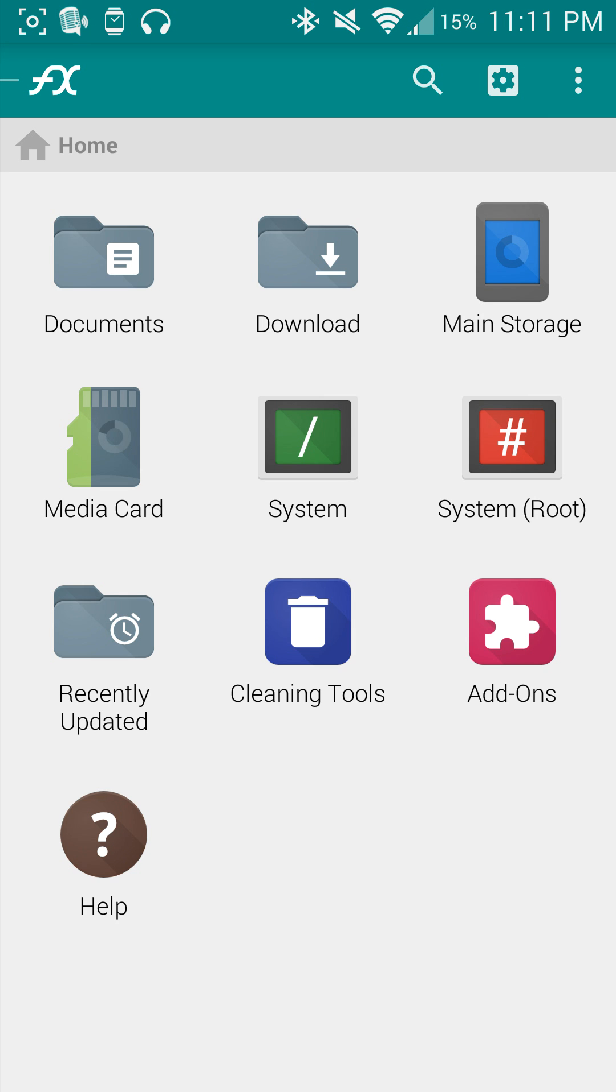In the top right hand corner you see the main storage, that's going to be the device storage. The media card is going to be the SD card found in the back.